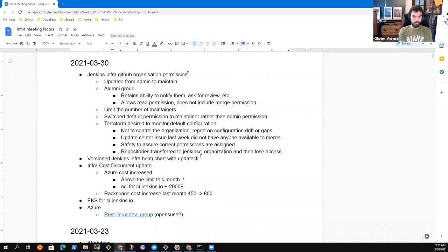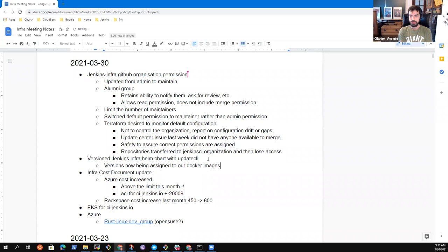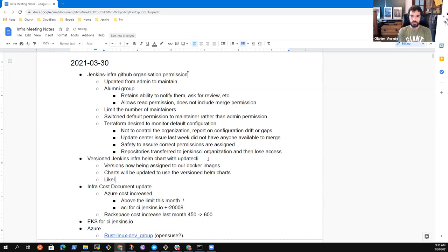The next topic: we will start to version Helm charts maintained by the Jenkins organization. Update CLI can now handle that workflow — when a new Docker image is published, Update CLI detects that, updates the Helm chart, and bumps the chart version. I'll probably use a GitHub Pages site so we can query the right Helm chart version that we need.